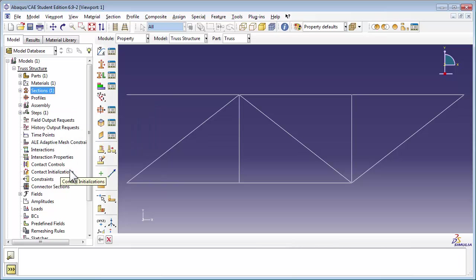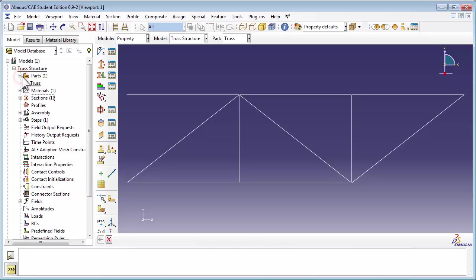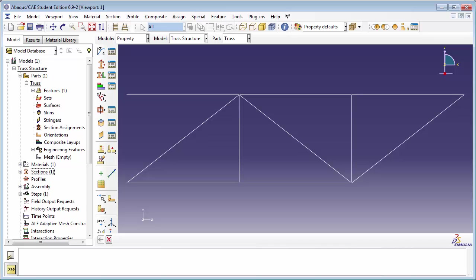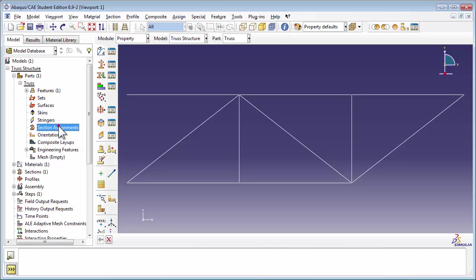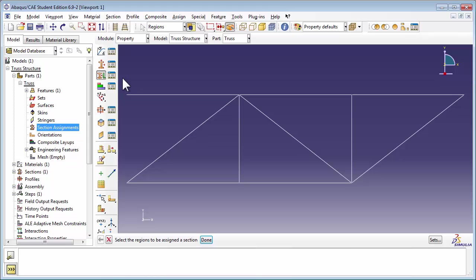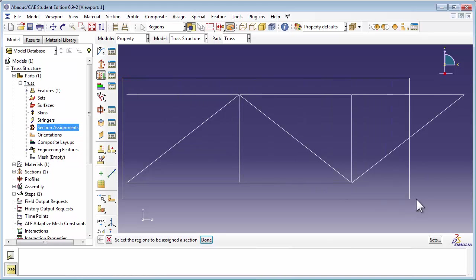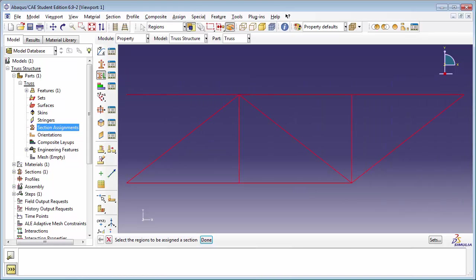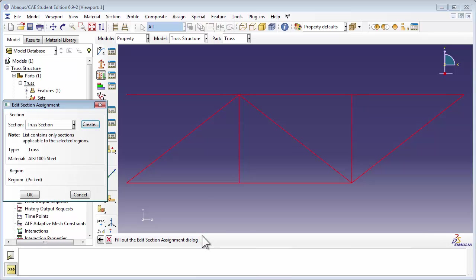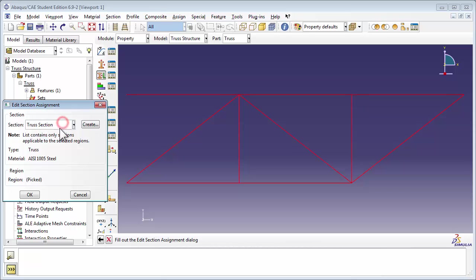We can now assign this section to the truss. Expand out the parts container, and expand out the part called Truss. Double click on Section Assignments. Abacus prompts you to select the regions to be assigned a section. Using your mouse, select the entire truss structure. You see it light up in red. Then click the Done button. In the Edit Section Assignment window, ensure that the section is set to the section you've just created, which is the Truss section. Of course, you don't really have any other options anyway. Then click on OK.